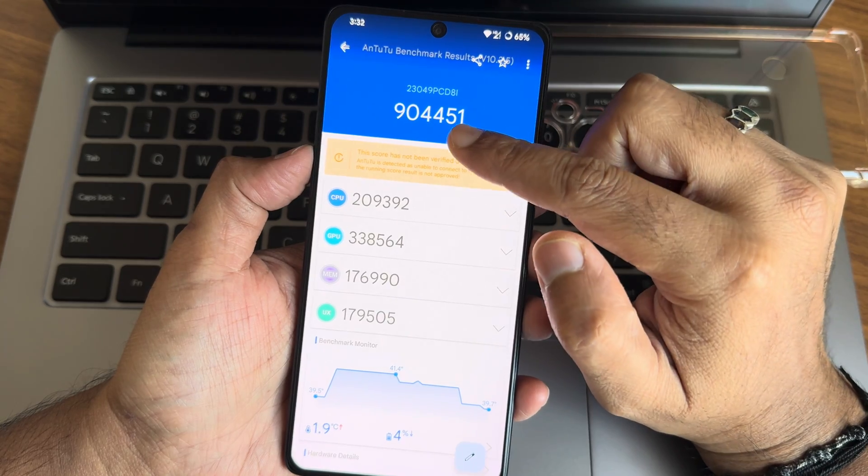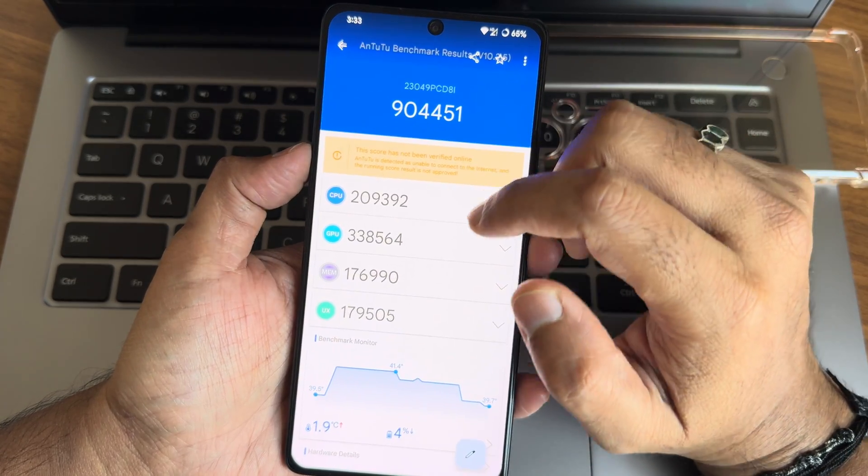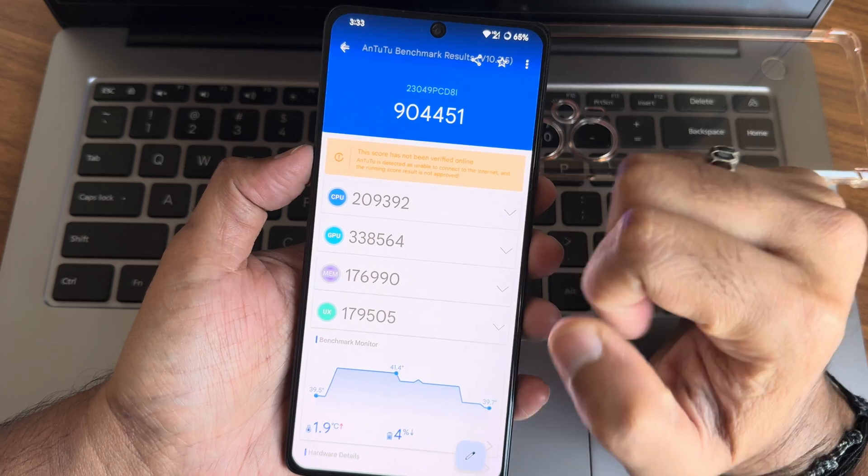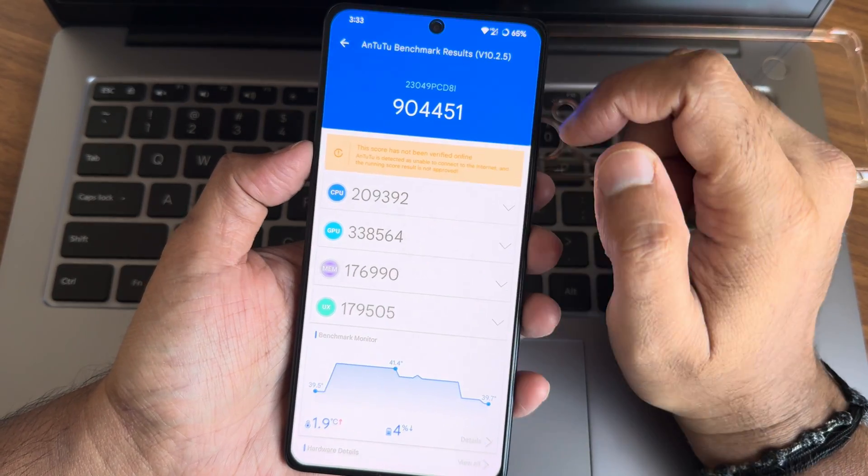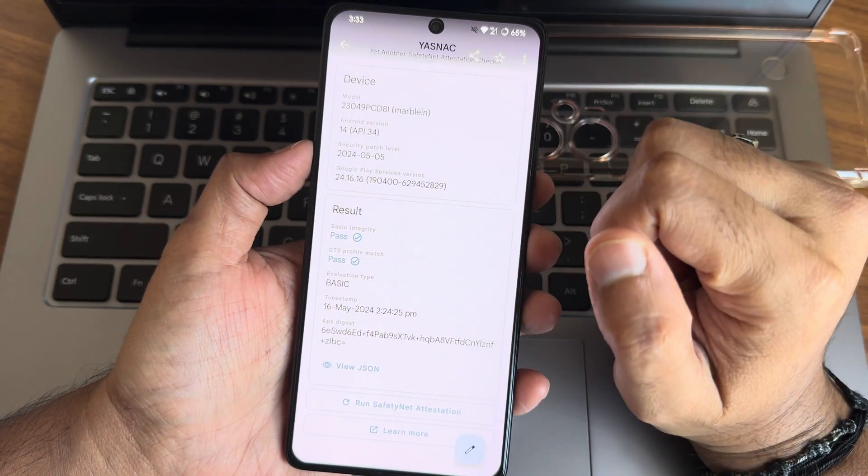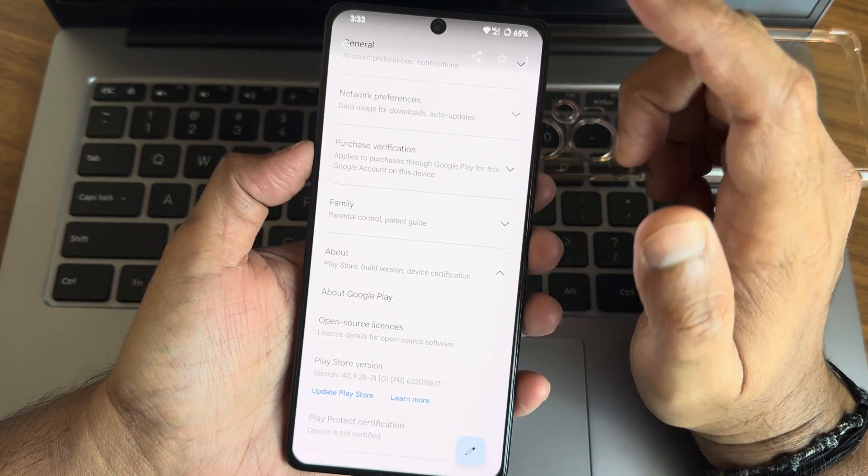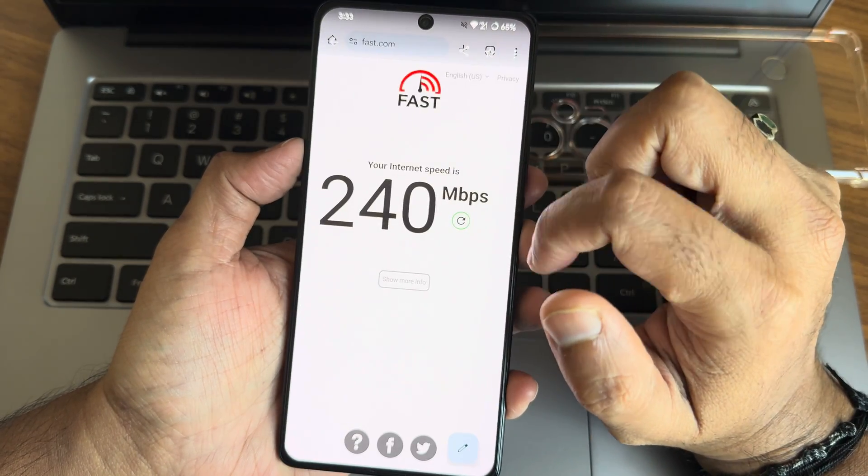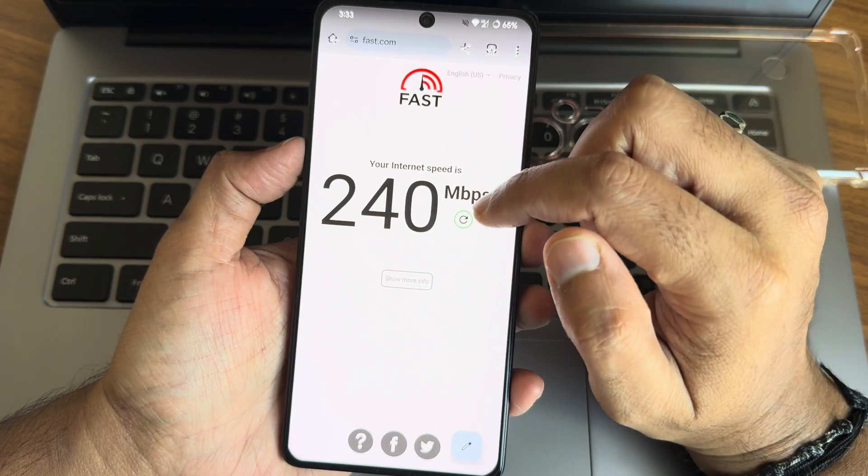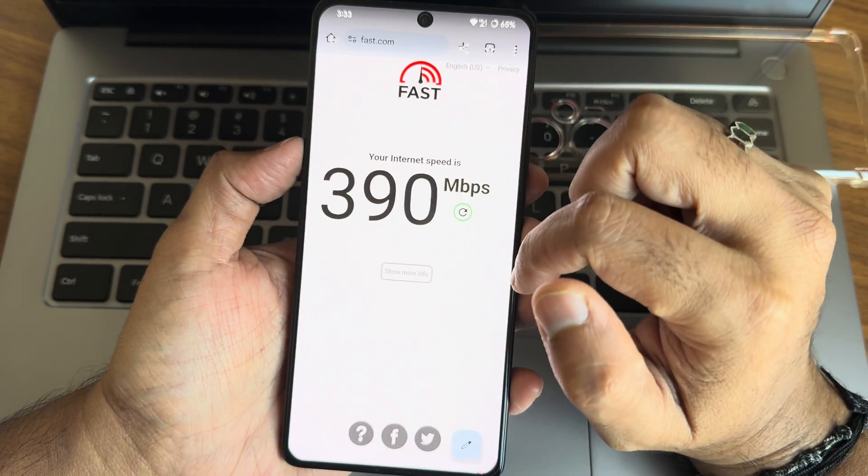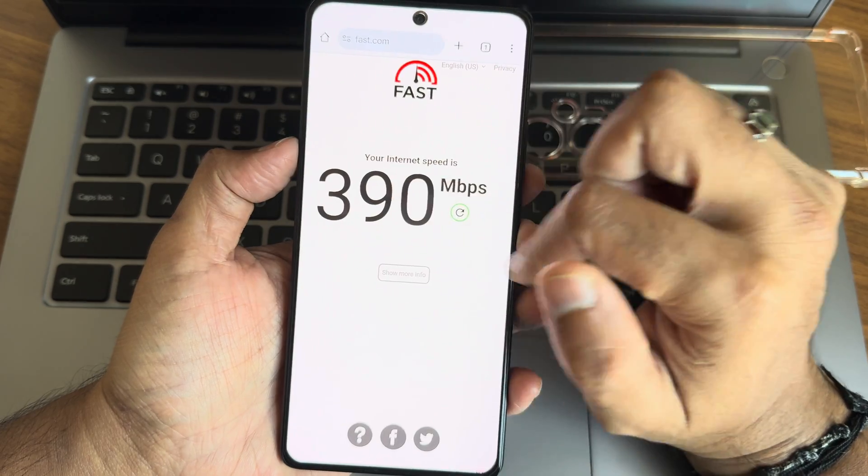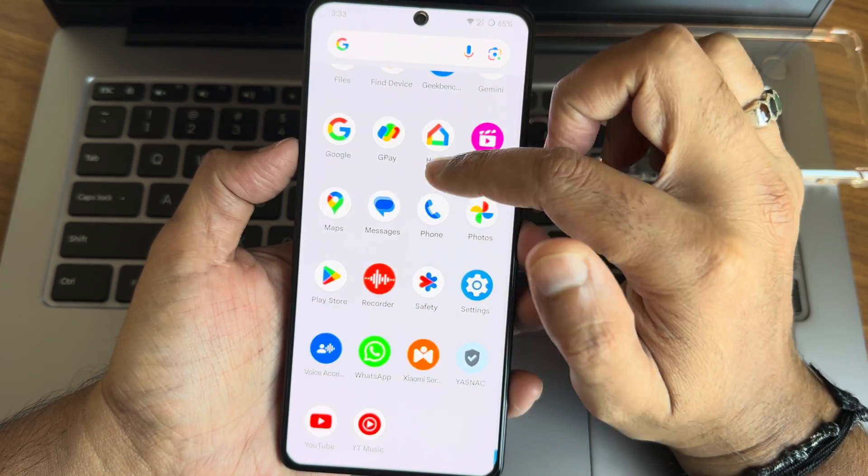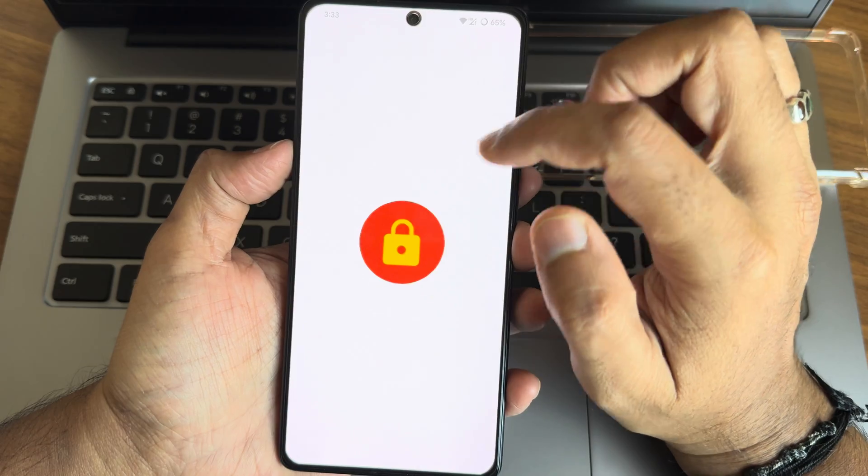944,051 is the AnTuTu benchmark result. 1.9 degrees Celsius is the temperature and four percentage of battery has been dropped. This is the basic info. Device is not certified here, and this is the internet speed test that you can expect from this particular ROM, and this is with 5G.